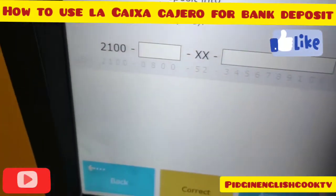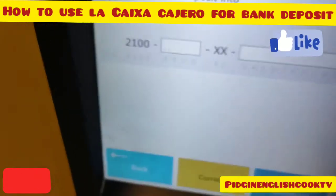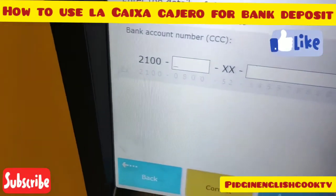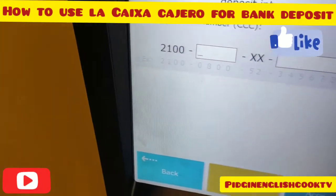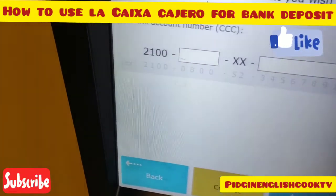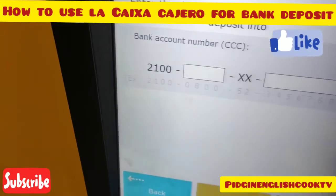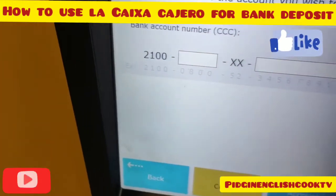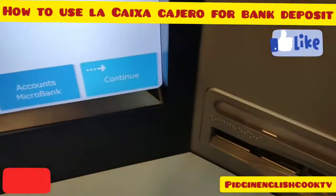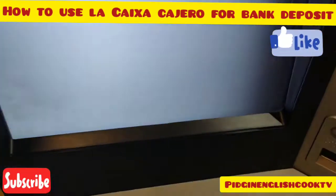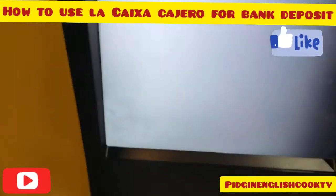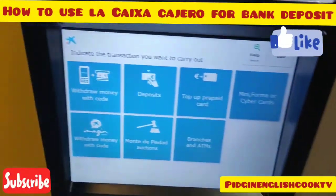So it is easy to transfer money through Caixa bank — it doesn't take too long. You'll see many people say they don't know how to transfer money, but it's very easy. You put the money in, finish, everything is done — no long process. Okay, bye bye everyone.